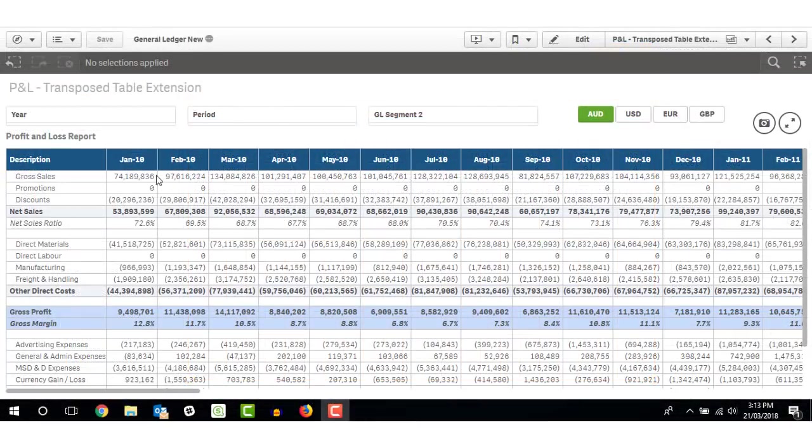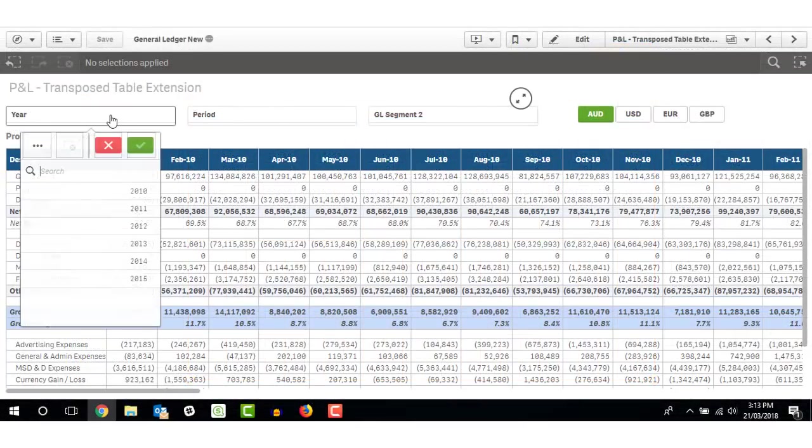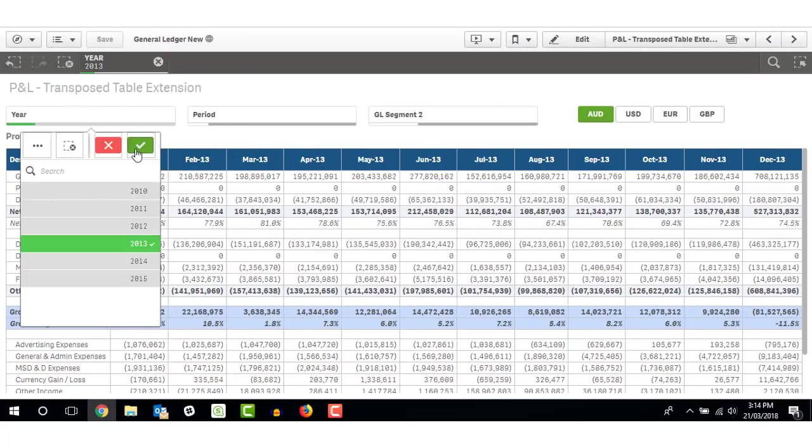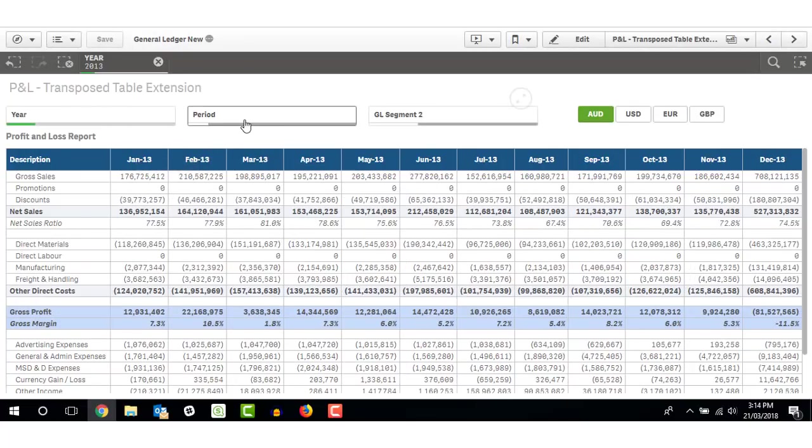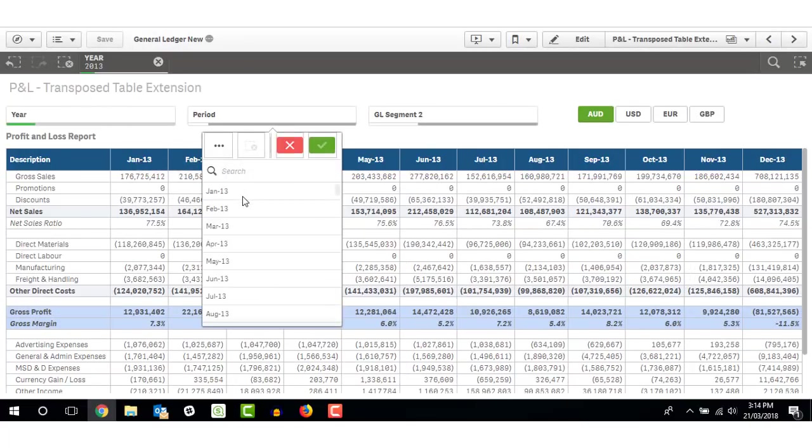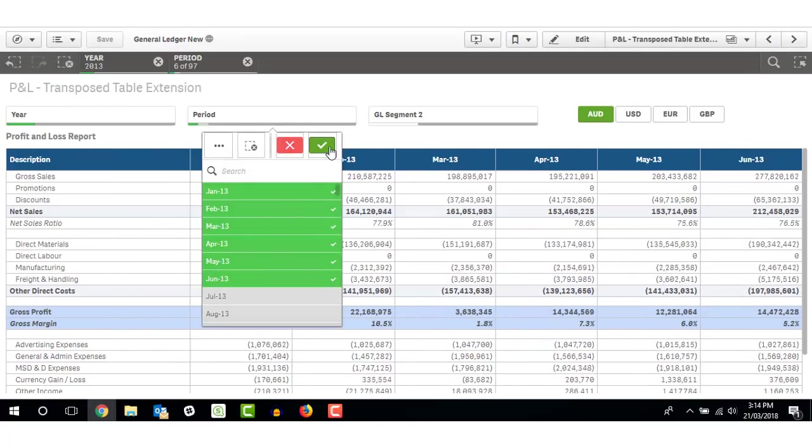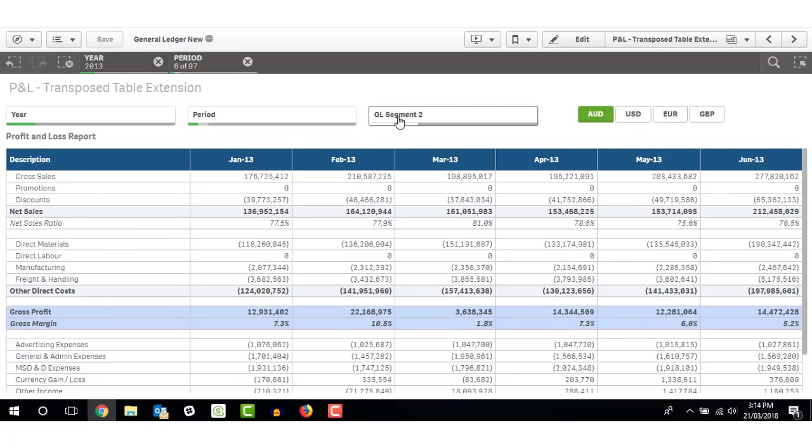The benefit of this extension is that you can create a very specific layout with no need to pre-define subtotals in the data model. However, as each row is now a specific calculation, clicking on the row will not make any selections.